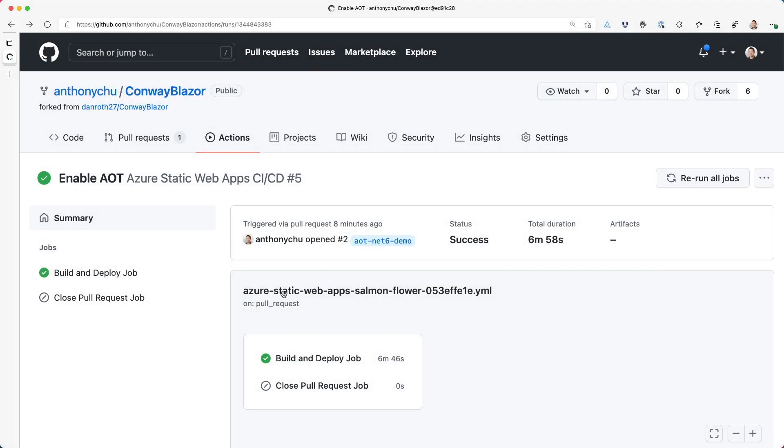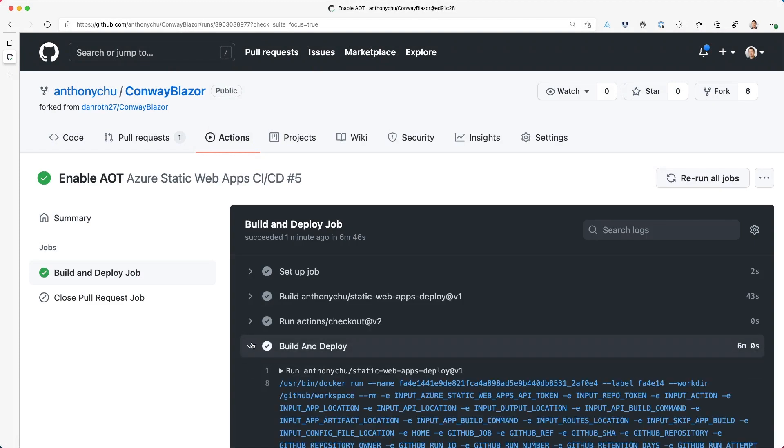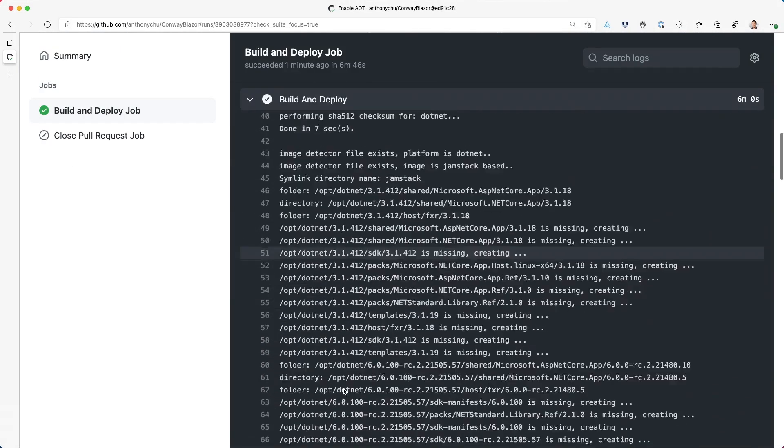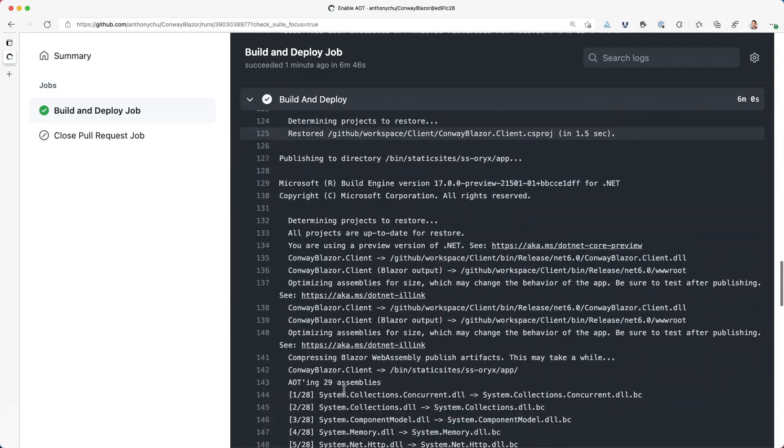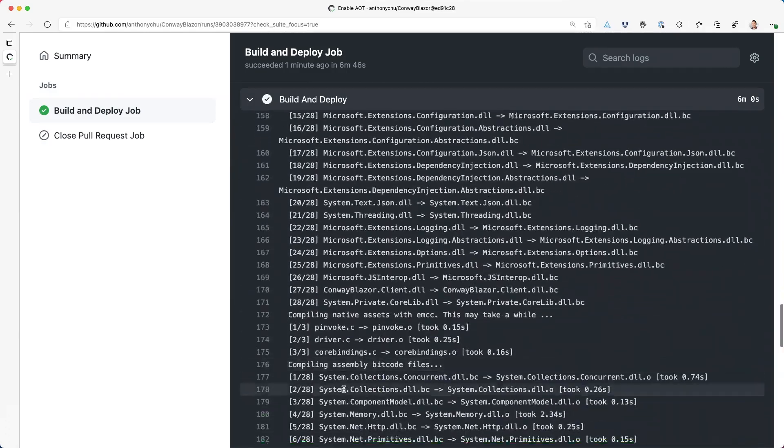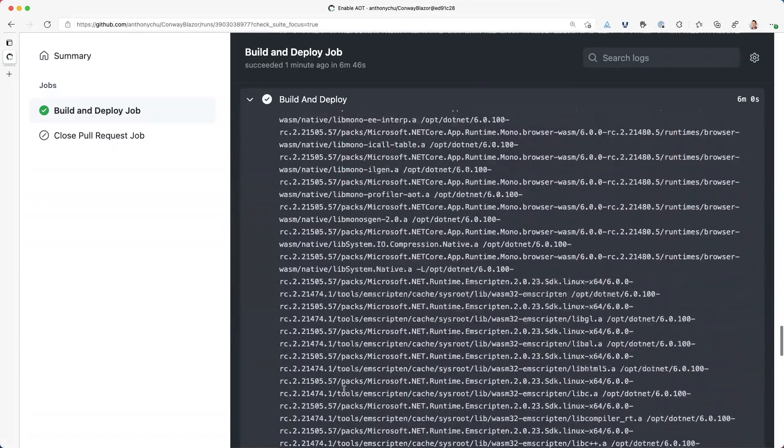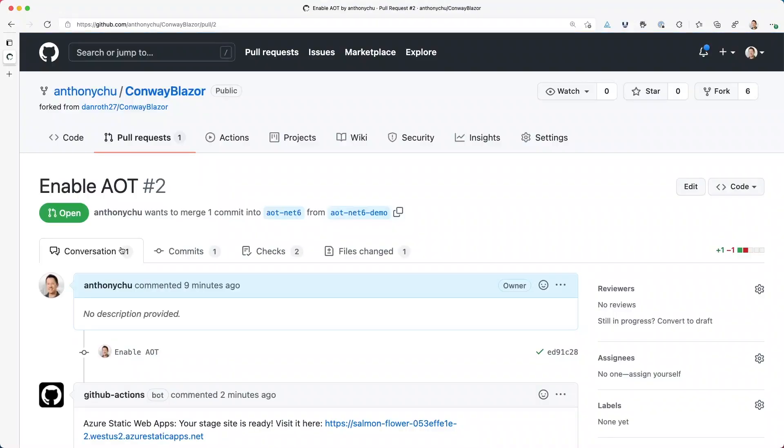It's been about seven minutes. We can see the workflow run is finished. The Azure Static Web Apps GitHub Action automatically detected that this is a Blazor WebAssembly app, automatically installed the required dependencies, built it, and deployed it.